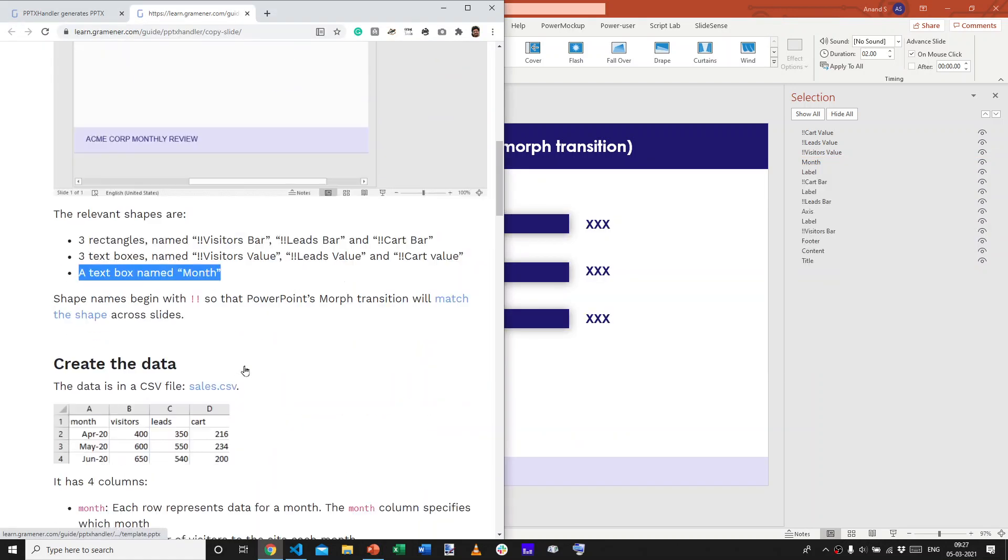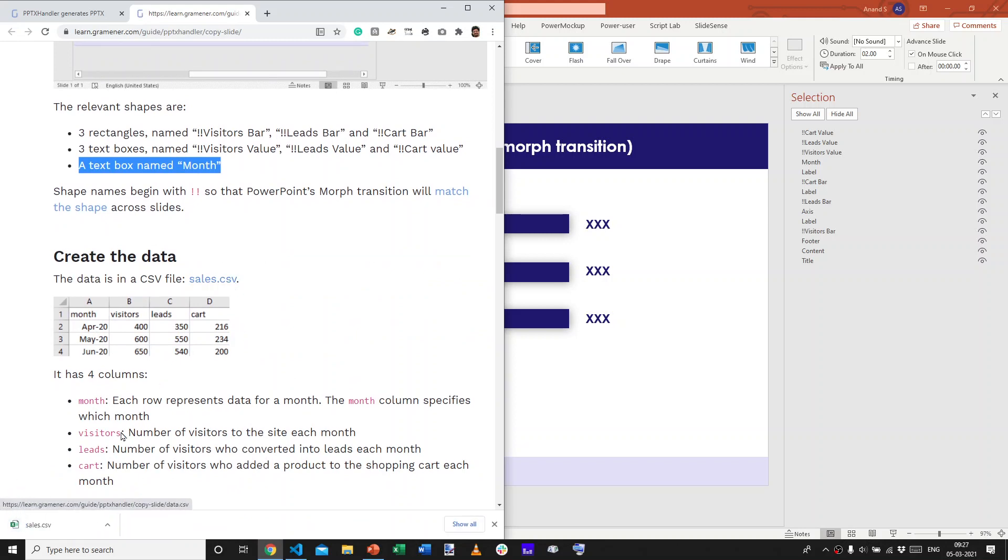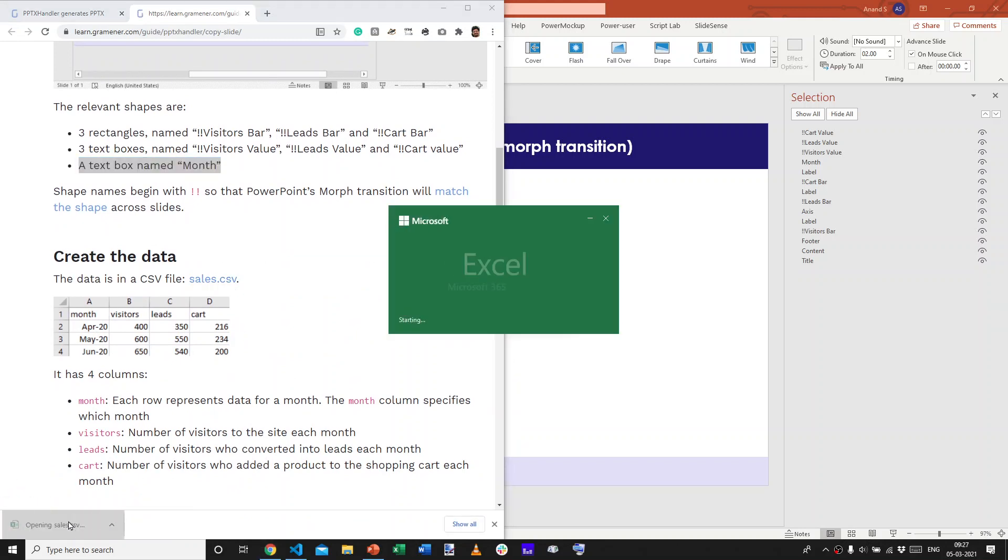Now, let's actually get the data. This is in a file called sales.csv. And, sales.csv has three rows.